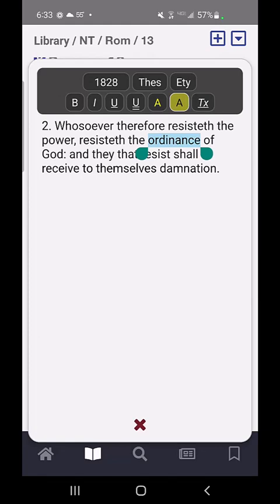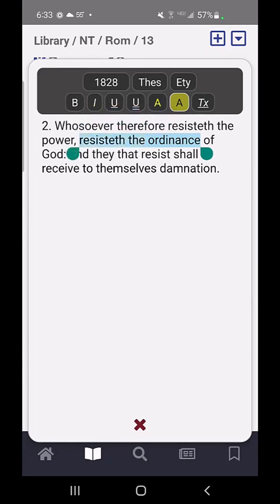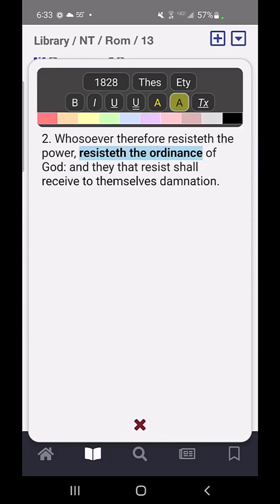That last button, TX, is to clear the text. So if I wanted to bold this and then highlight it in yellow, that's how I would do it.